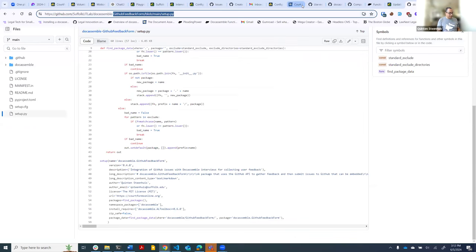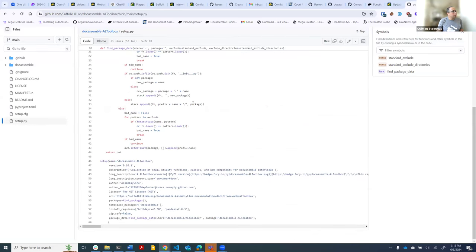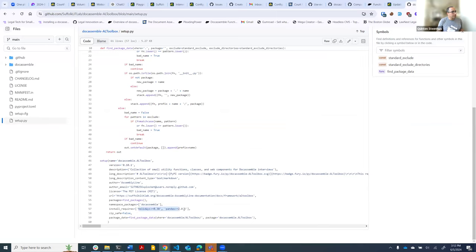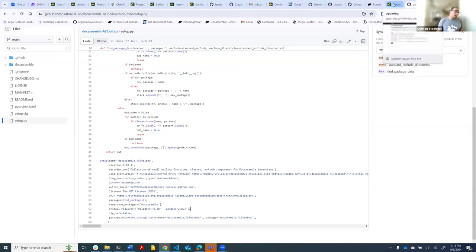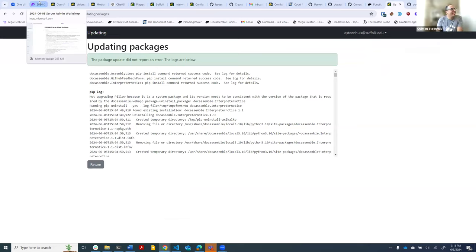Looking at ALToolbox, it doesn't seem that either of these should require anything to do with pillow. Maybe Pandas requires pillow — I know holidays is a list of U.S. holidays, which definitely won't require an imaging library, which is what pillow is. But maybe Pandas does because it can also do something with images. Anyway, it's just this little protection that DocAssemble has. That warning is saying it tried to update a package. If things are still working, it's fine. If they were literally incompatible package versions, it should give us an error.